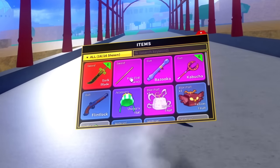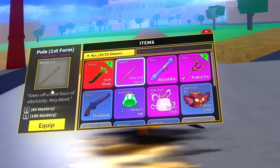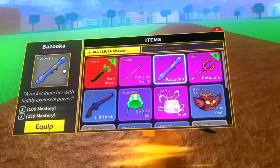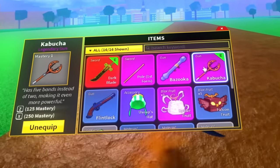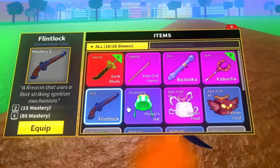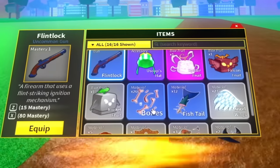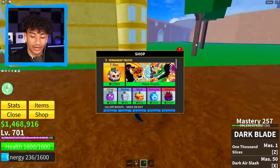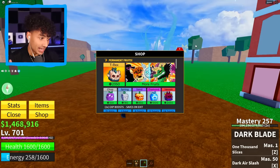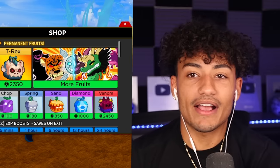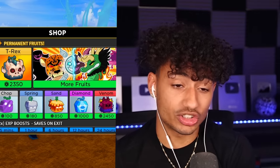Okay, so we have a dark blade. We have pole first form. We only have it mastery one. All right. Bazooka mastery one. Kabucha mastery one. Is everything mastery one? Oh my gosh. That's not a good sign. All right. Let's check the shop. All right. Let's check what kind of fruits we have. Boys, this is the moment of truth. This is where we're going to find out if it was worth $100.